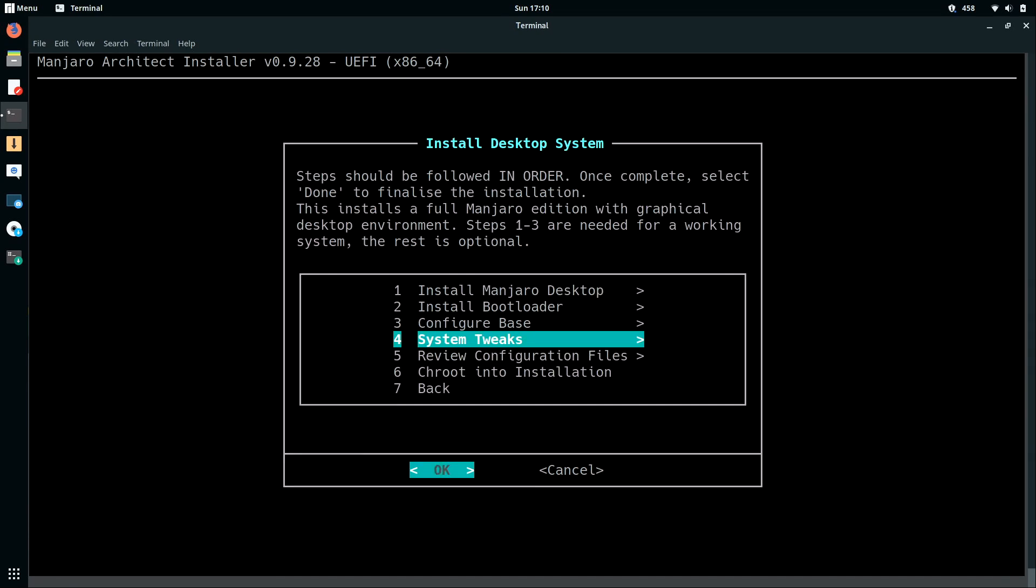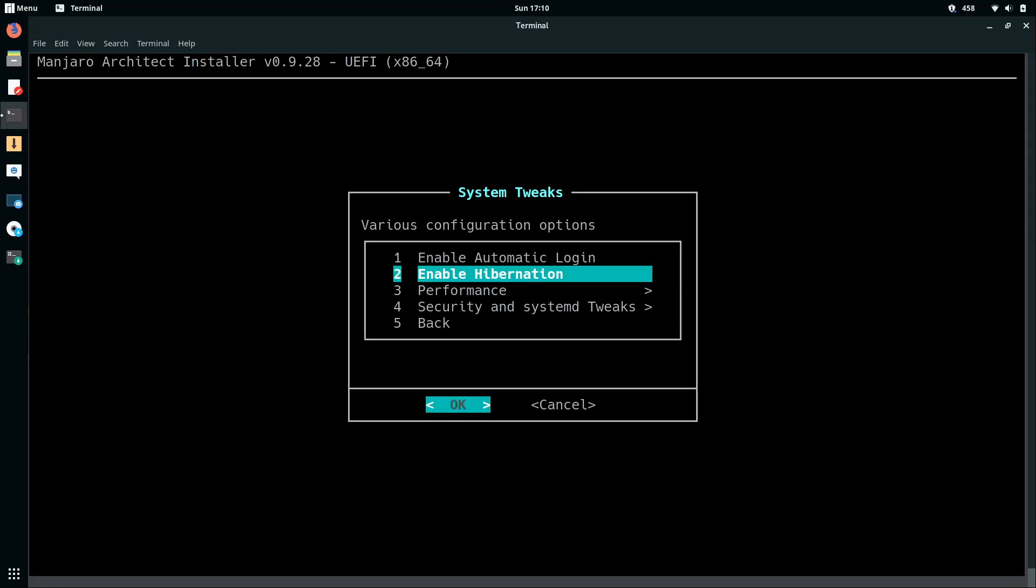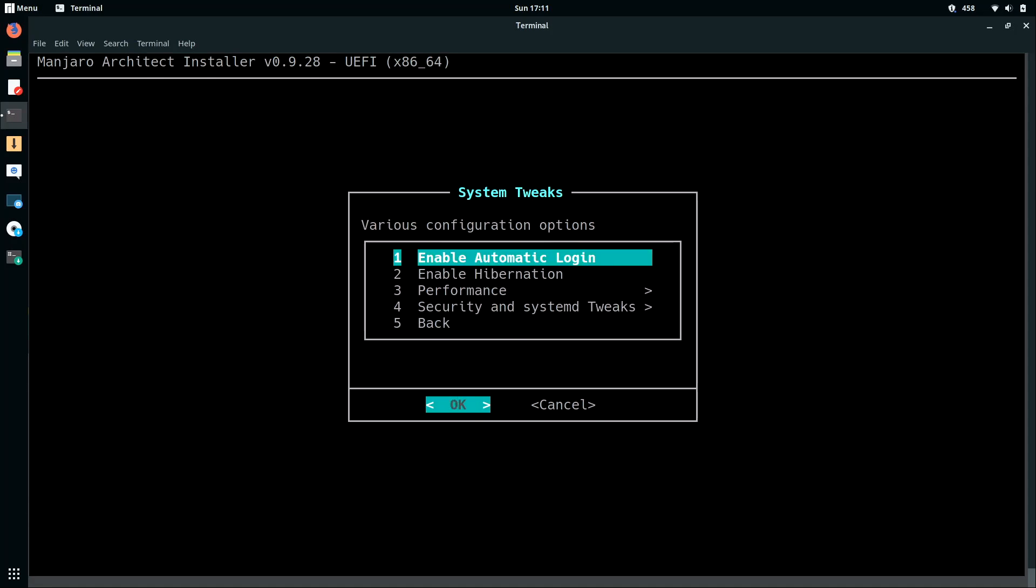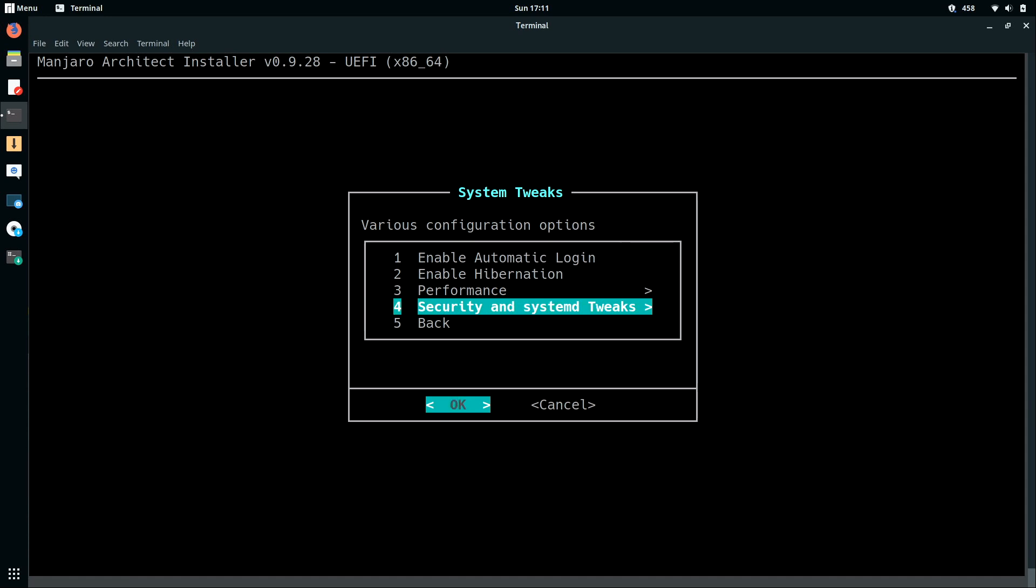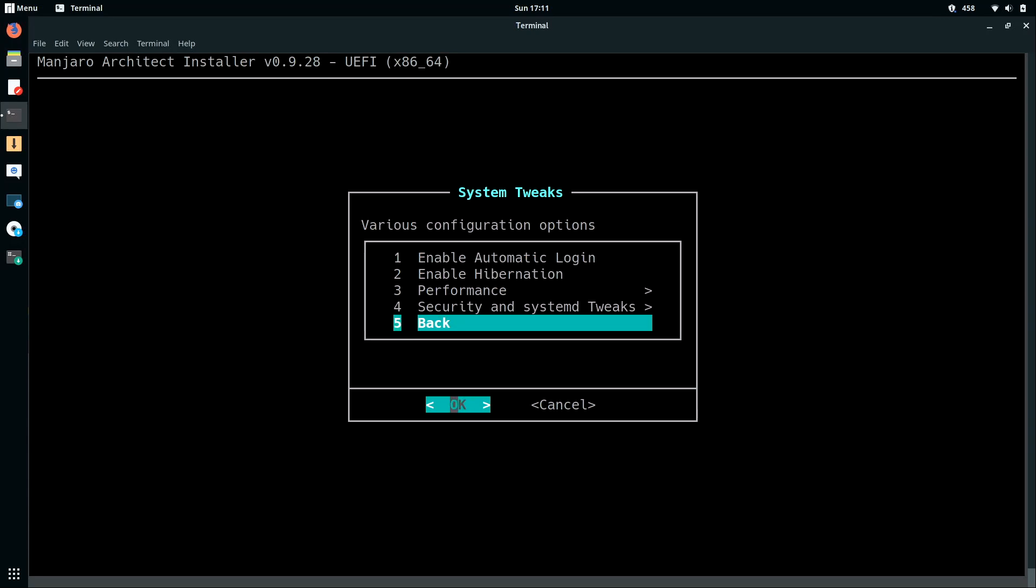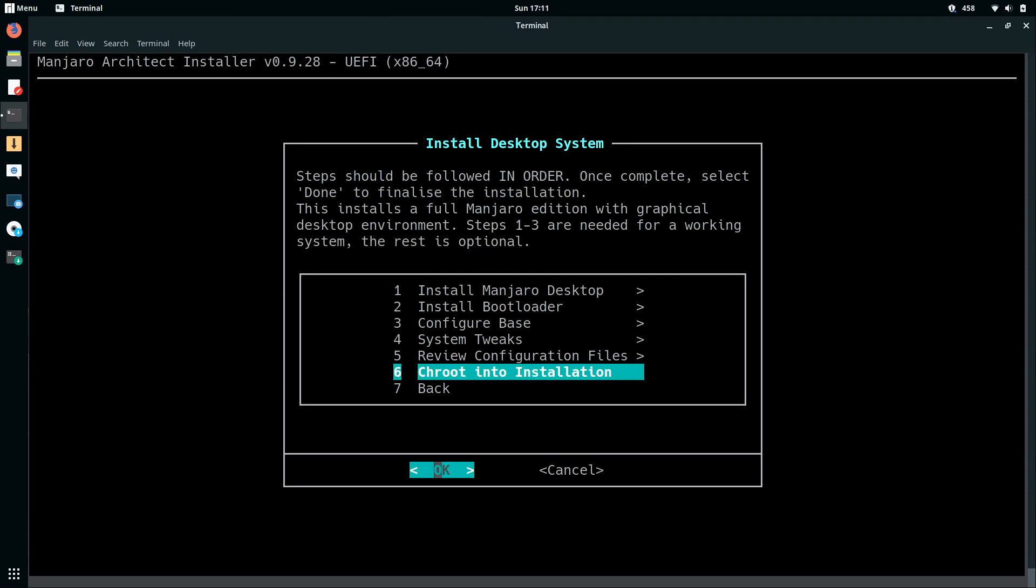So let's check out system tweaks, which is option number four. I could enable automatic login if I'd like. I'm not going to do that. I prefer to type in the password. If you plan on using hibernation, you could also do that. Let's see what's underneath performance though. Option number three in the sub menu. And here we could change IO schedulers, swap configuration, and preload. I'm not going to choose any of those options. But if you'd like, feel free to look into those options, especially preload, which can help. And then see if any of those apply to you. But I'm going to go ahead and go back. I'm not going to enable hibernation. And we also have security and system detweak. So I'll press ENTER. Let's see what's in there. Nothing that interests us for the purposes of this video. But if you want to look at some advanced options, you could possibly enable those. I'll go back. I can review configuration files. I can also chroot into the installation. But I'm not going to do any of that. I'm just going to use option seven and go back.